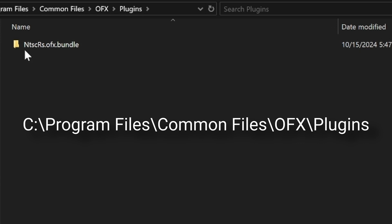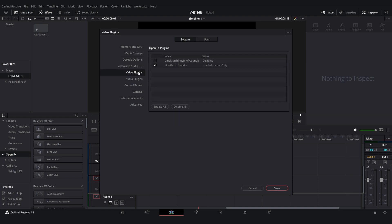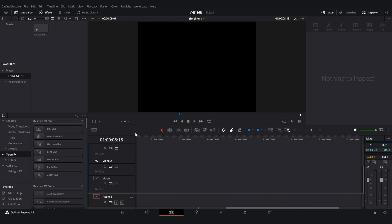Now we will need to go to Resolve to activate it. We can do this by heading to the Preferences tab and clicking on Video Plugins. You can hit the check mark and then click Save. You will then need to restart Resolve for the effect to show up.